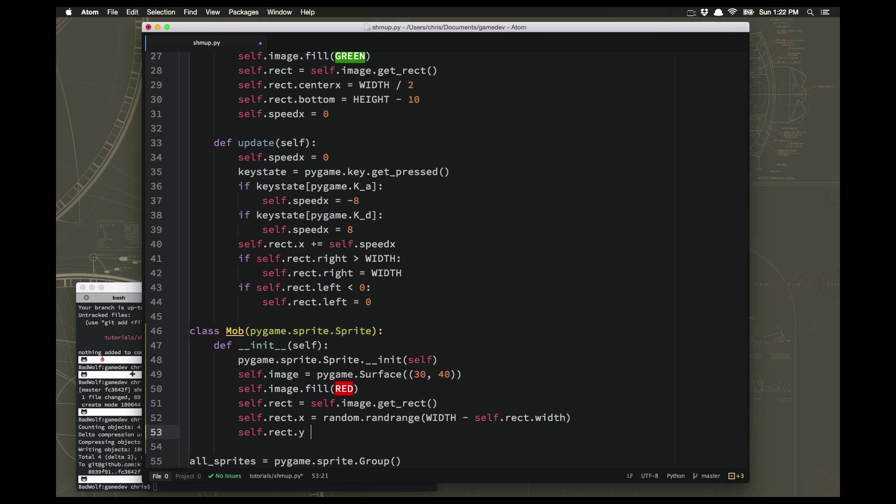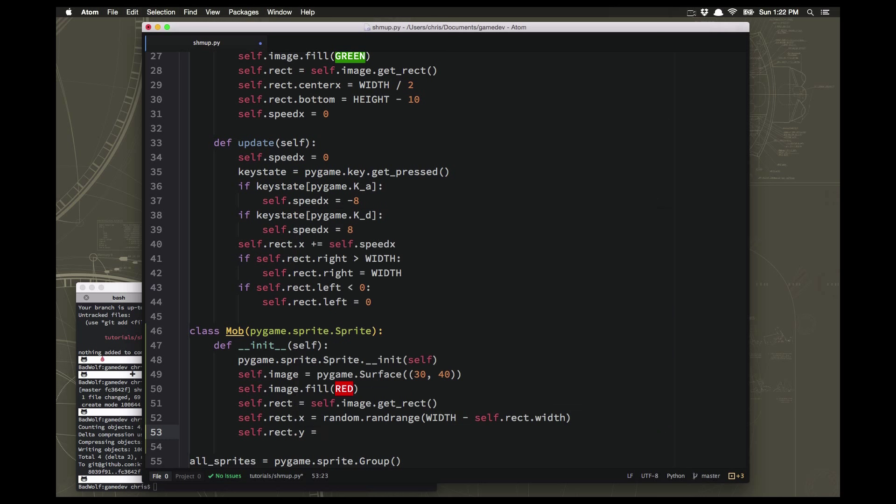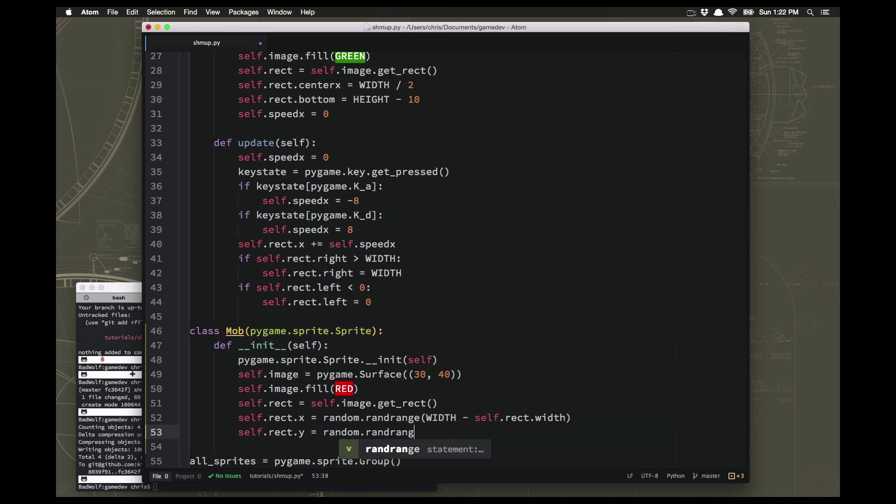Self.rect.y we just want to make it spawn somewhere up above the screen and I'm going to randomize that too so that we get them more spread out so that they don't all start at the exact same spot. So we're just going to make that somewhere between minus 100 and minus 40.